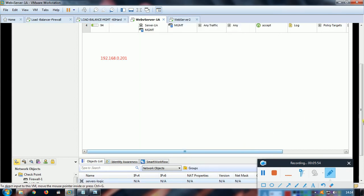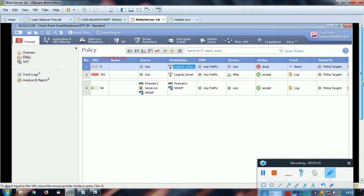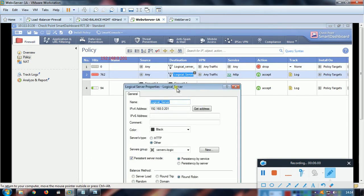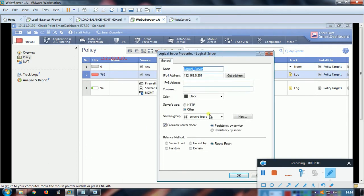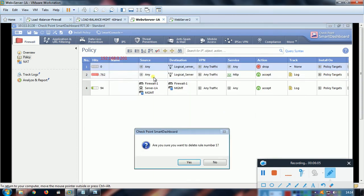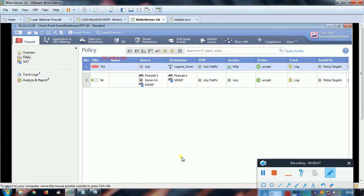So we are pretty done with the policy creations. This is the same identical setup. Logical server, others, persistent service, round-robin policy, and nothing else to do with the policies.